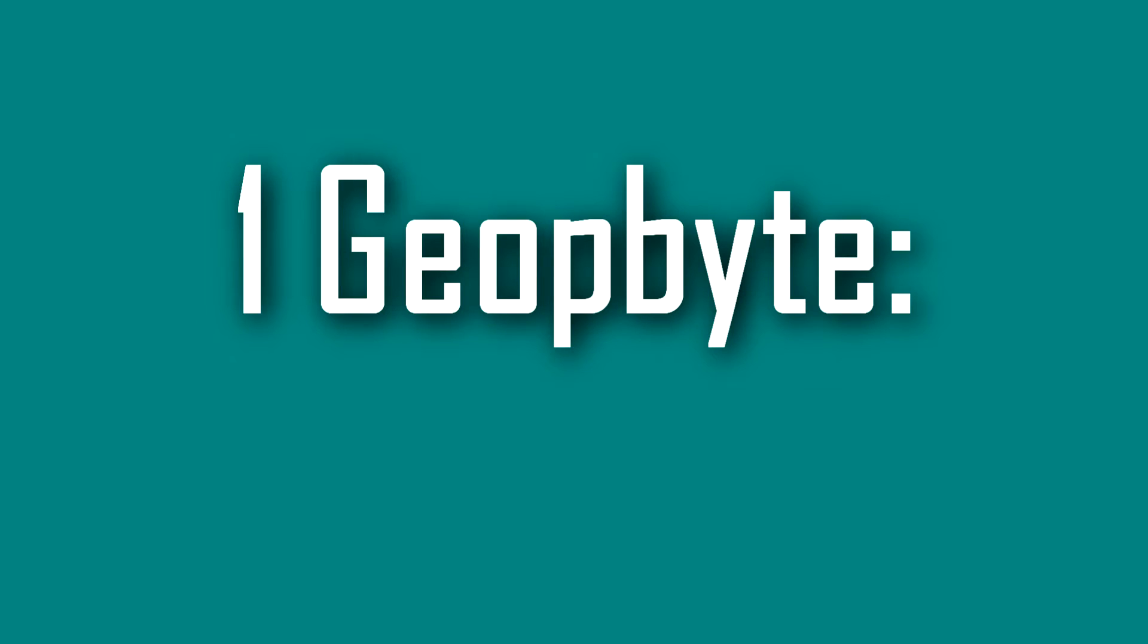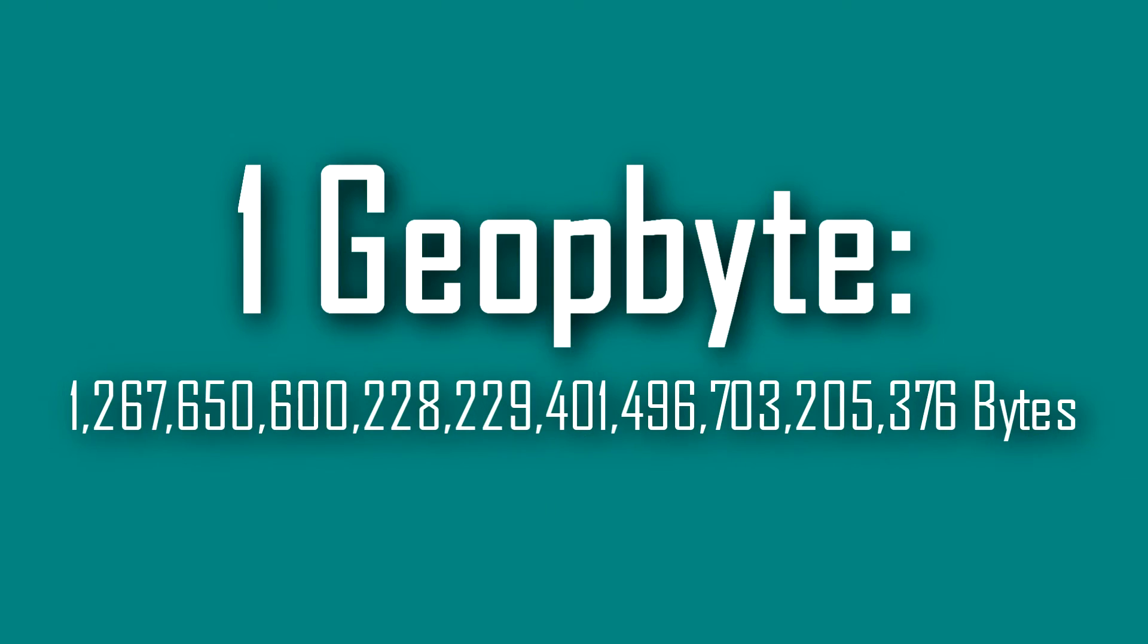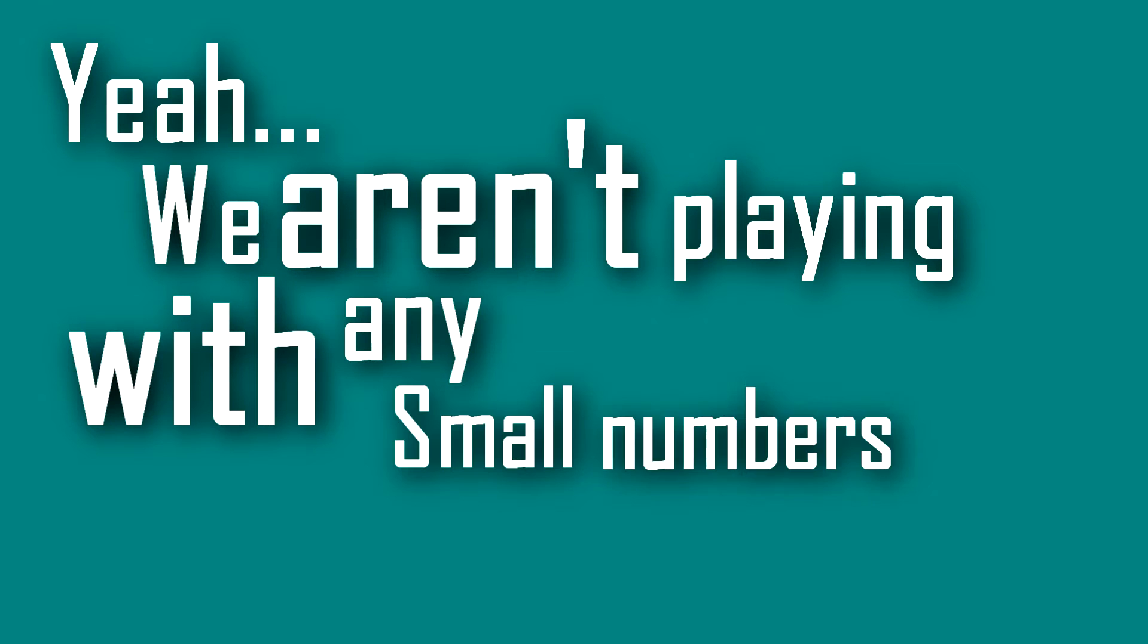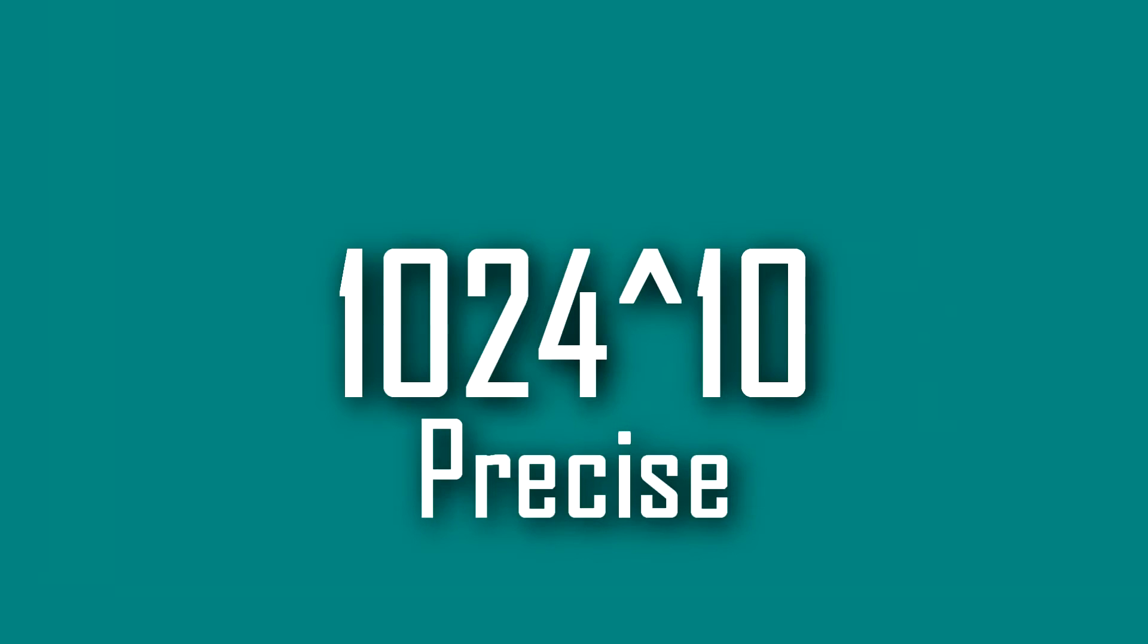One geopbyte is approximately this many bytes without any numeric abbreviation. Yeah, we aren't playing with any small numbers here. Or if you want to massively shorten it down, it is 1024 to the power of 10.